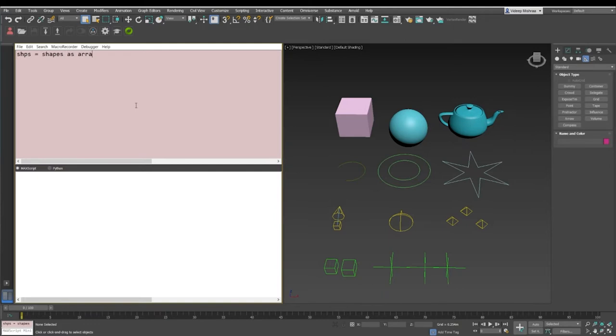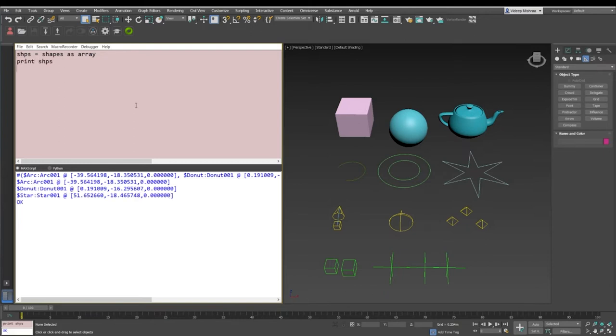I'll say shps as a short form and we say shapes as array. Now it basically creates an array of shapes. If I just say print shps in the short form, we'll see arc, donut, and star, so we have three shapes.